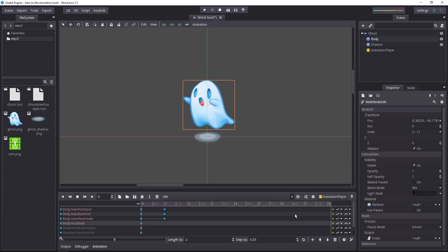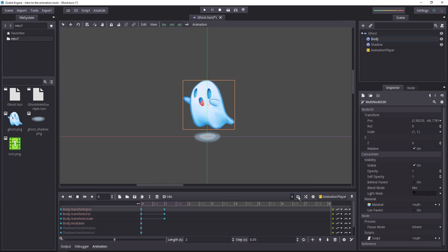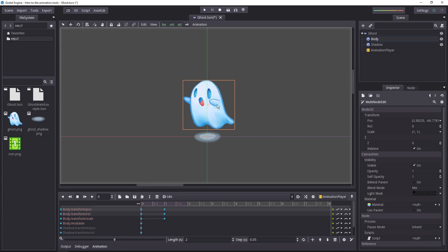I want to talk about 2 more things in this video. First of all, this button to the right of the animation names. It's the autoplay on load. If you check it, this animation will automatically play when you start the game. So you don't have to write any code to tell Godot to launch the idle cycle. When the object is created, it will animate automatically.